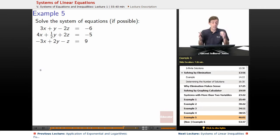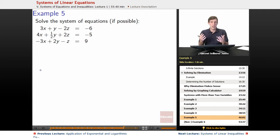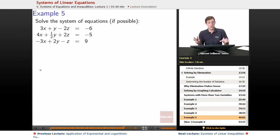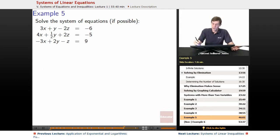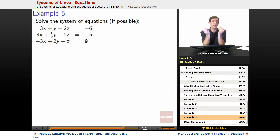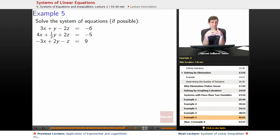This is a three variable system of equations, and we're going to use substitution and elimination. We can stick just to substitution, just to elimination, or use a combination of them. I'm going to use a combination, but any method will work as long as you're careful with your work and don't make mistakes.